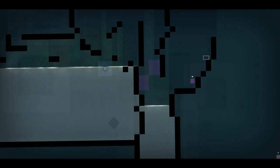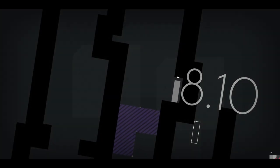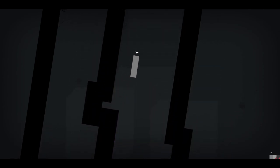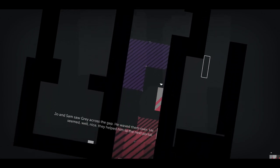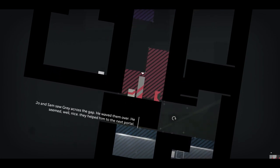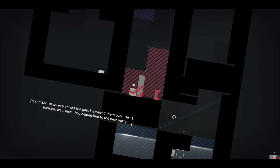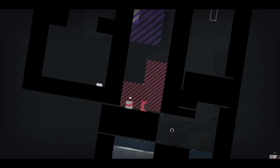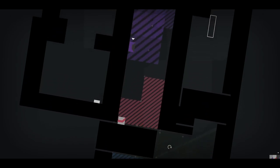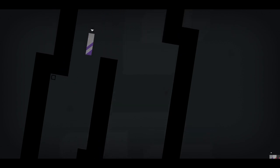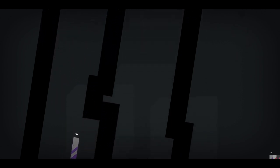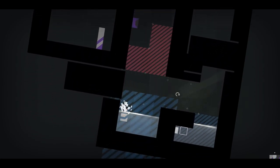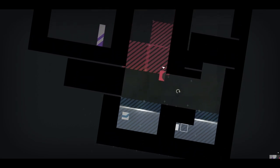What a jump! Also, the double jump allows us to actually jump a reasonable distance. We got the Mario achievement there, probably for jumping a lot. Anything up here? There's something there! Joe and Sam saw Grey across the gap. He waved them over. He seemed, well, nice! They helped him to the next portal. Don't help Grey! Grey has some pretty bad ideas.